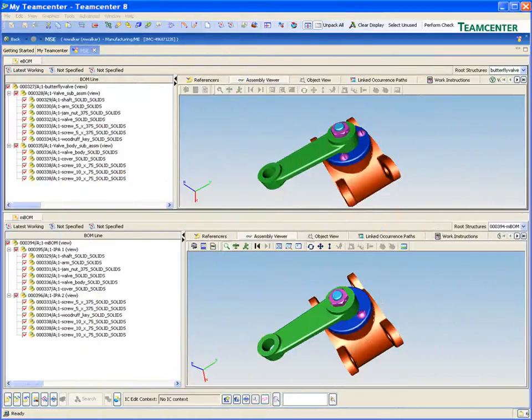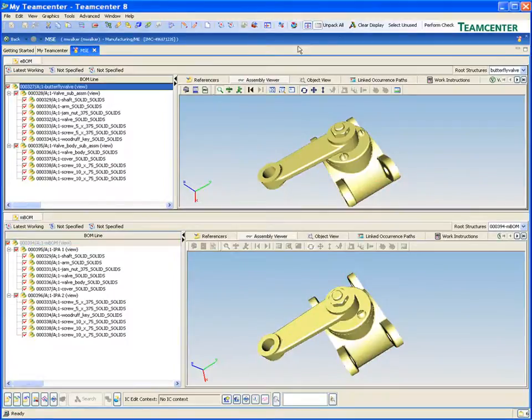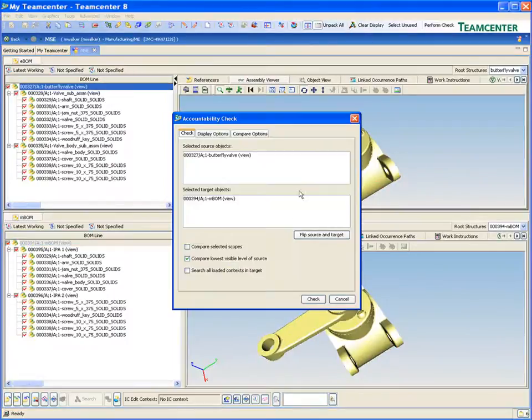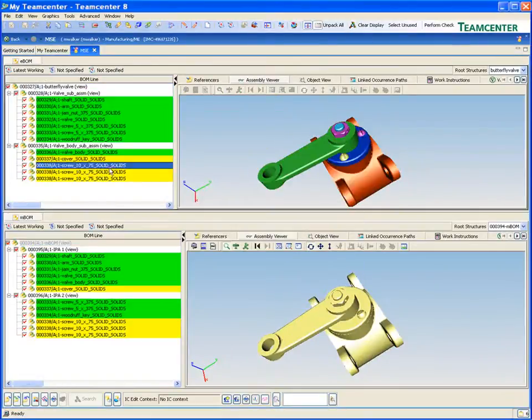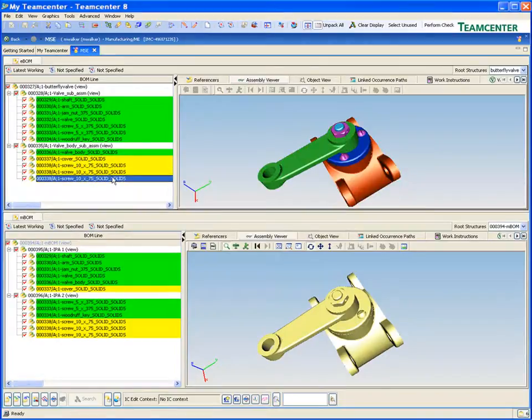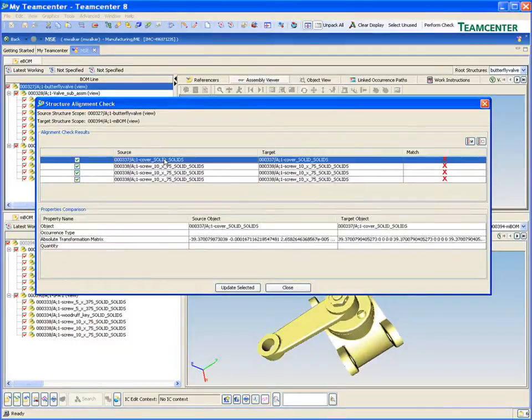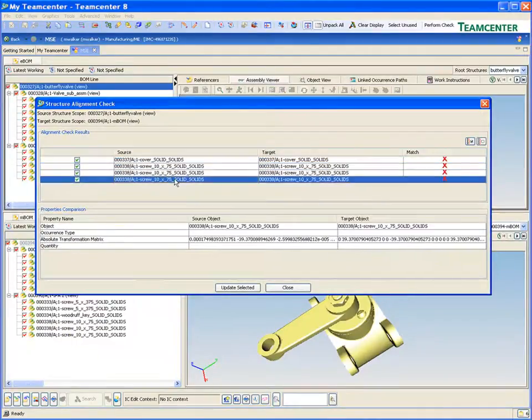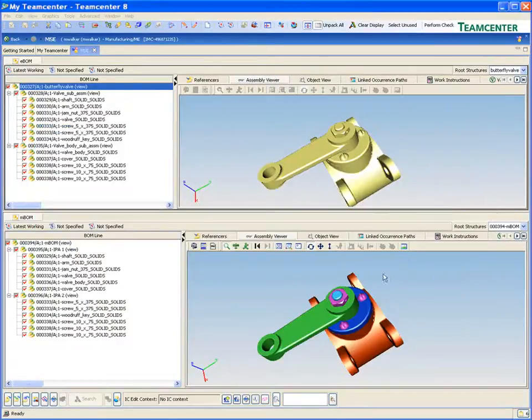But TeamCenter goes further by providing BOM visibility, allowing you not only to see tabular lists, but 3D images of your BOM contents, making it easier for technical and non-technical users to understand and contribute to product success wherever they participate in the product lifecycle.